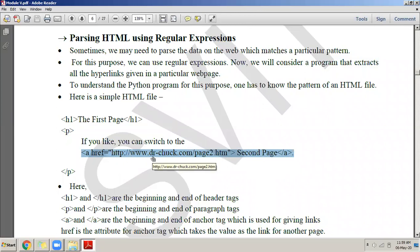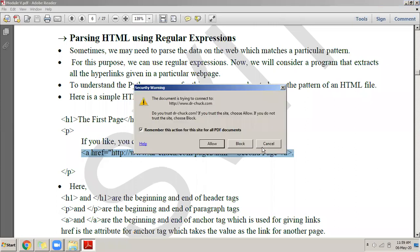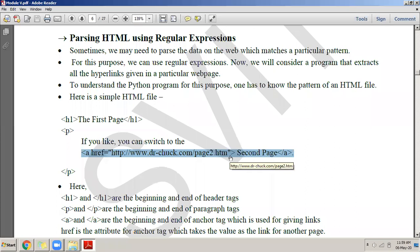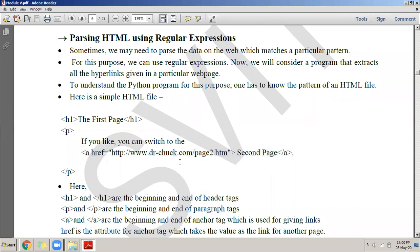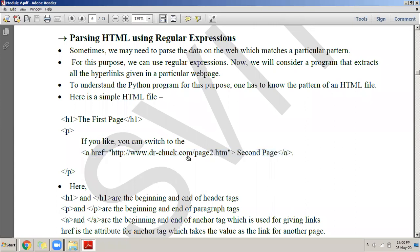The anchor tag always starts with 'a href' equals the URL of the page you want to navigate to. You close the opening tag, write the link text as it should appear, then close the 'a' tag with '/a'. This is the entire anchor tag — also called the hyperlink tag or link tag. It causes a link to appear on your HTML document. The URL is what it will navigate to, and the text is what is displayed.